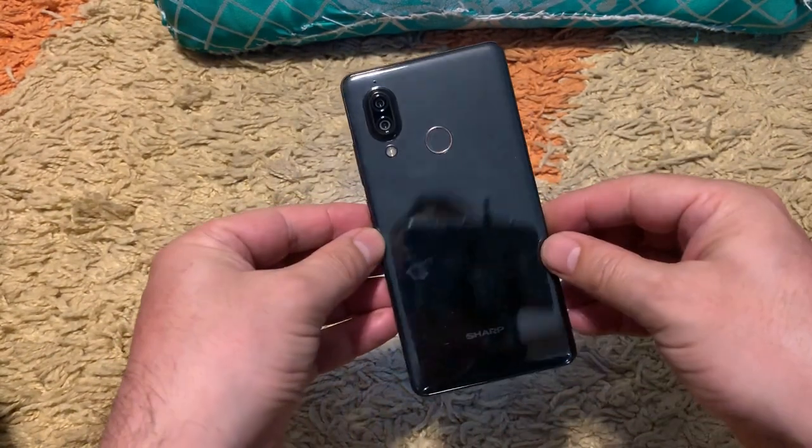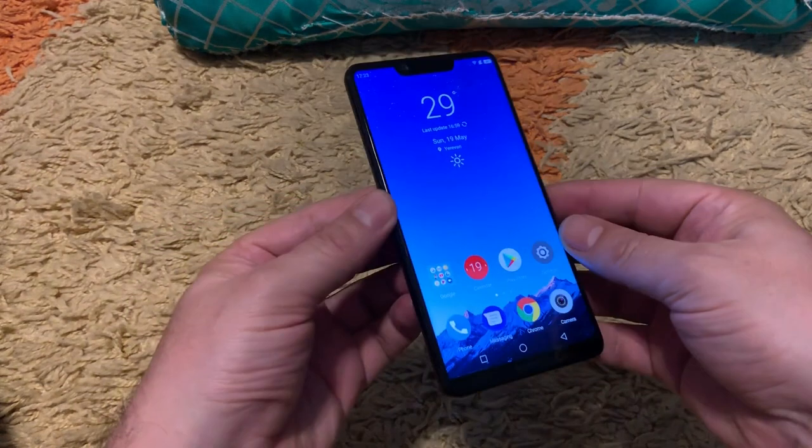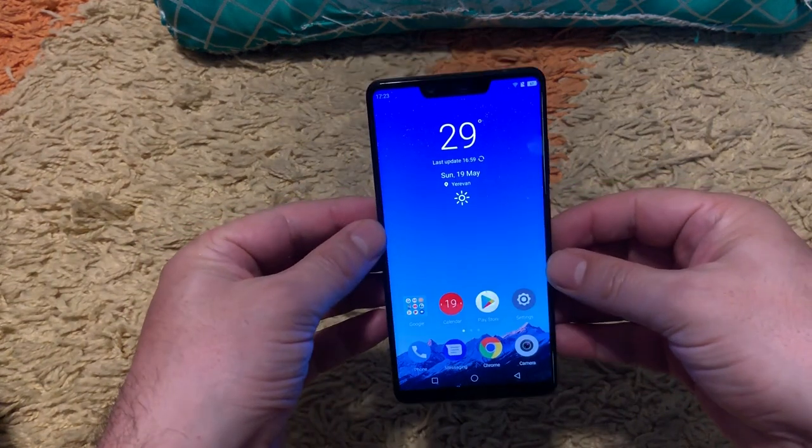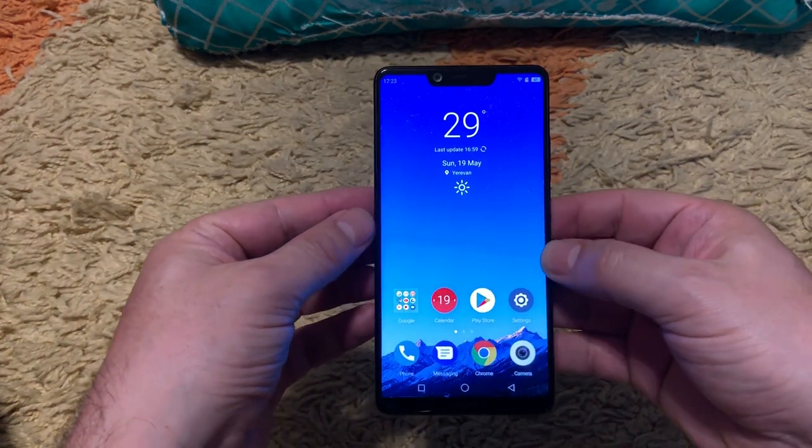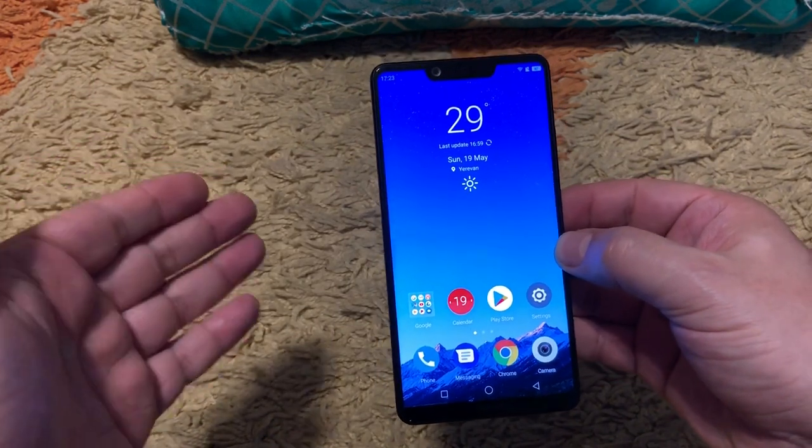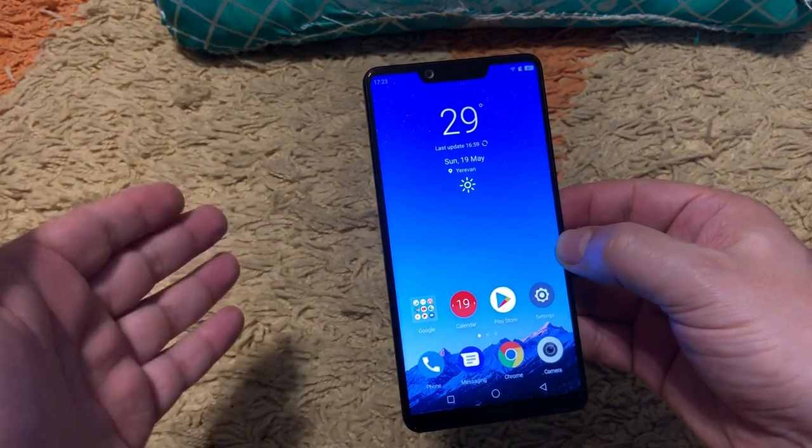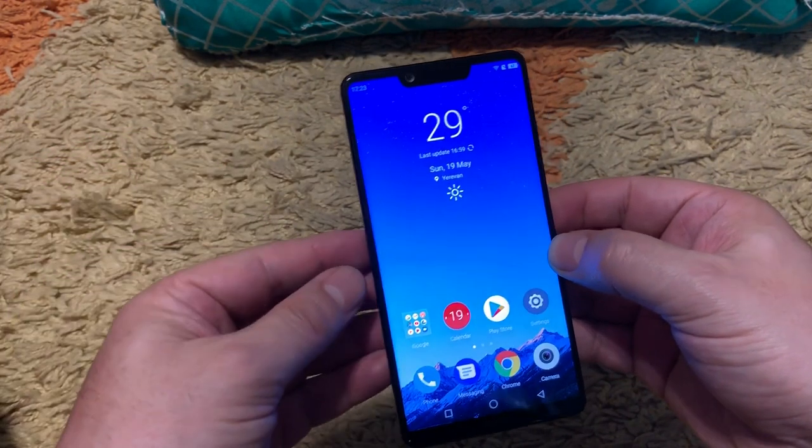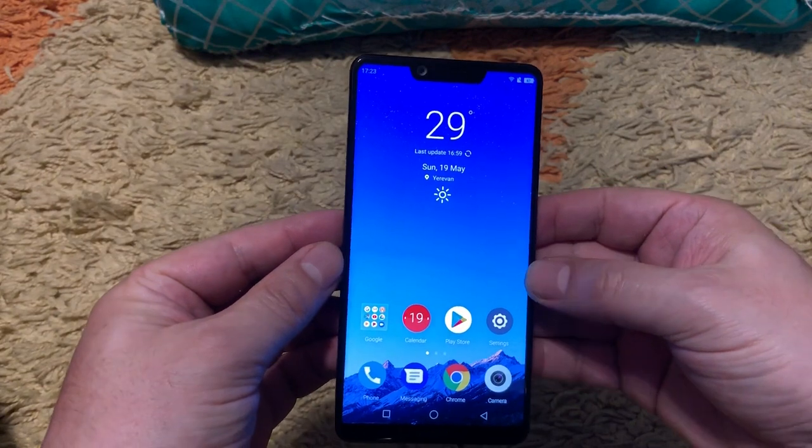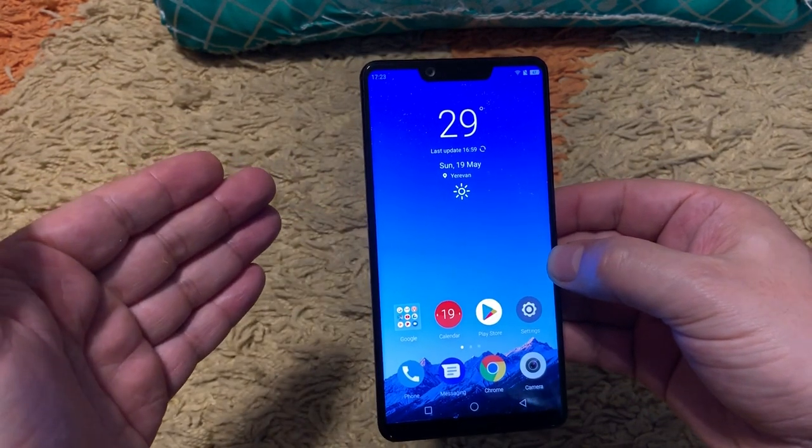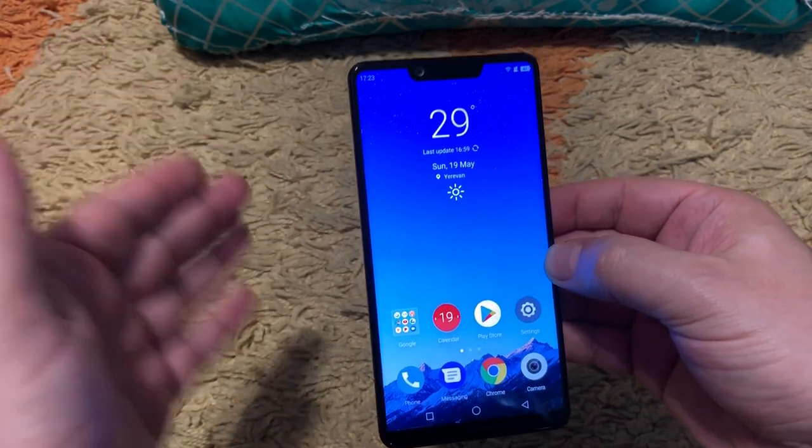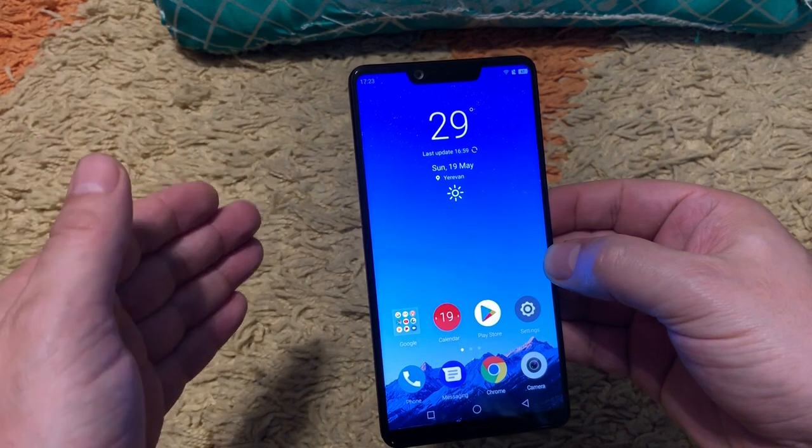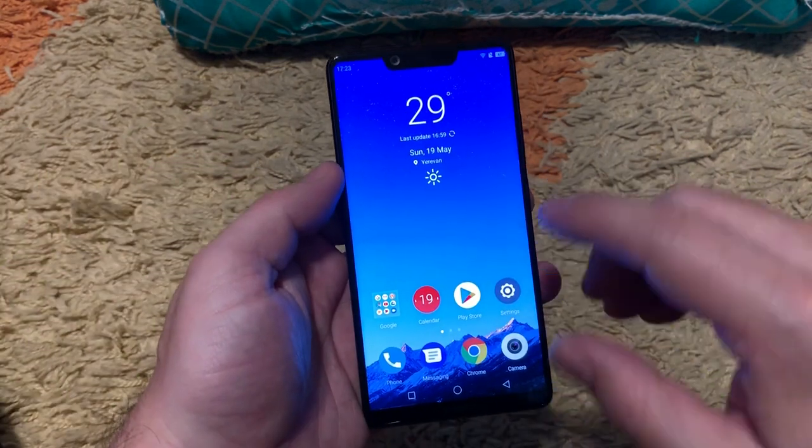As you remember I got this one for 135 US dollars and this device is worth its money because it has NFC in this price, it has 4 GB RAM and 64 GB ROM.